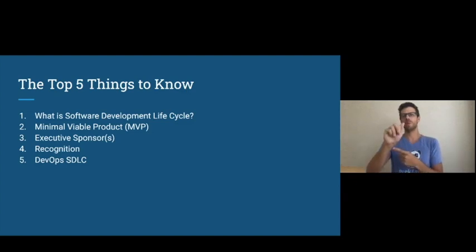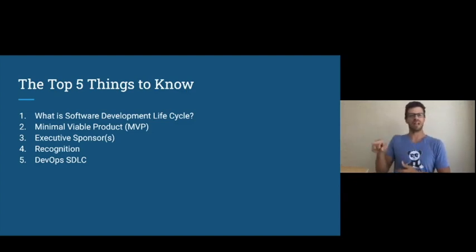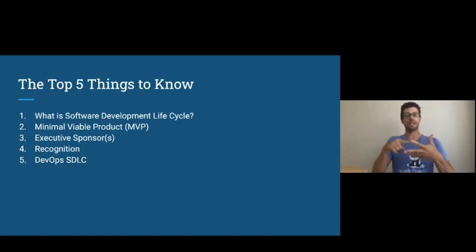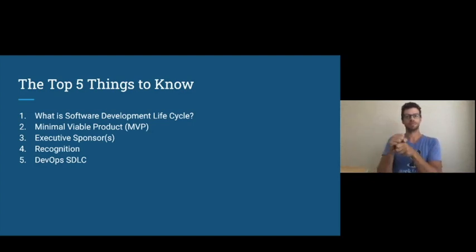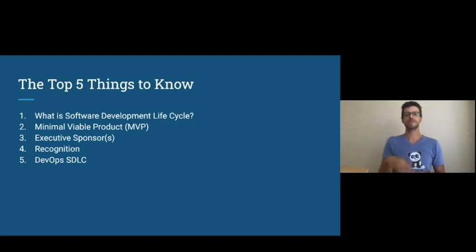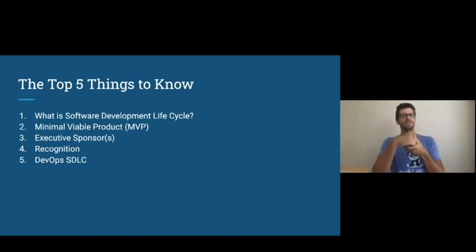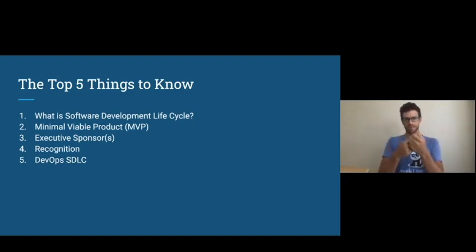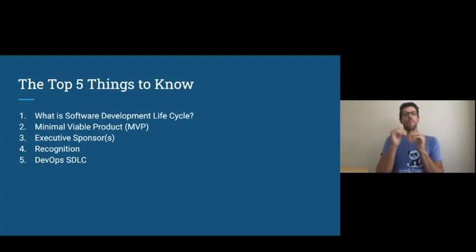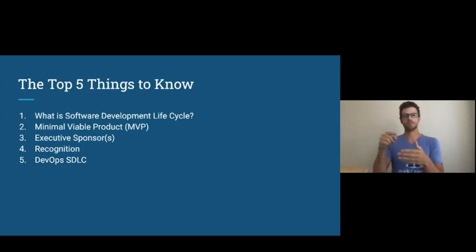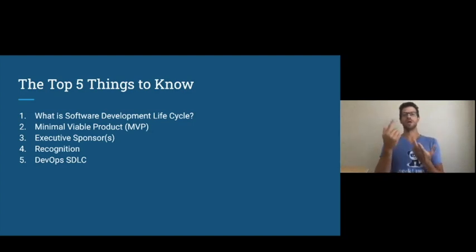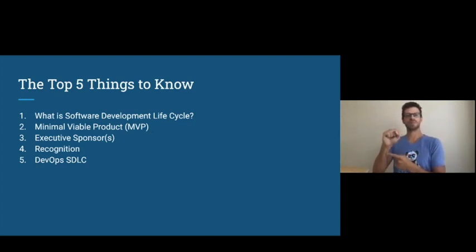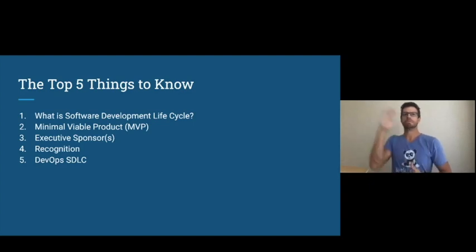We'll start with the top five things to know. First, you'll need to know what software development life cycle is. Second, you'll need to know what minimal viable product or MVP for short means and how it is important. You'll need to know why it is important to get executive sponsors, how it is important to recognize those who are involved in the process. And last, you'll need to know about DevOps SDLC, which is a hot trend nowadays in the IT world.